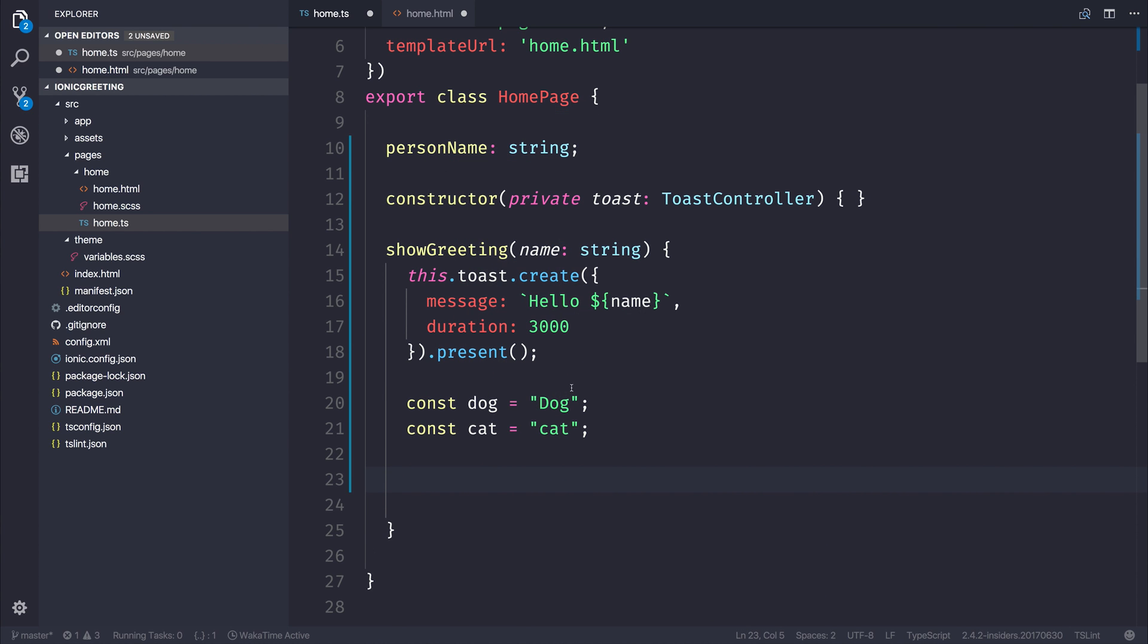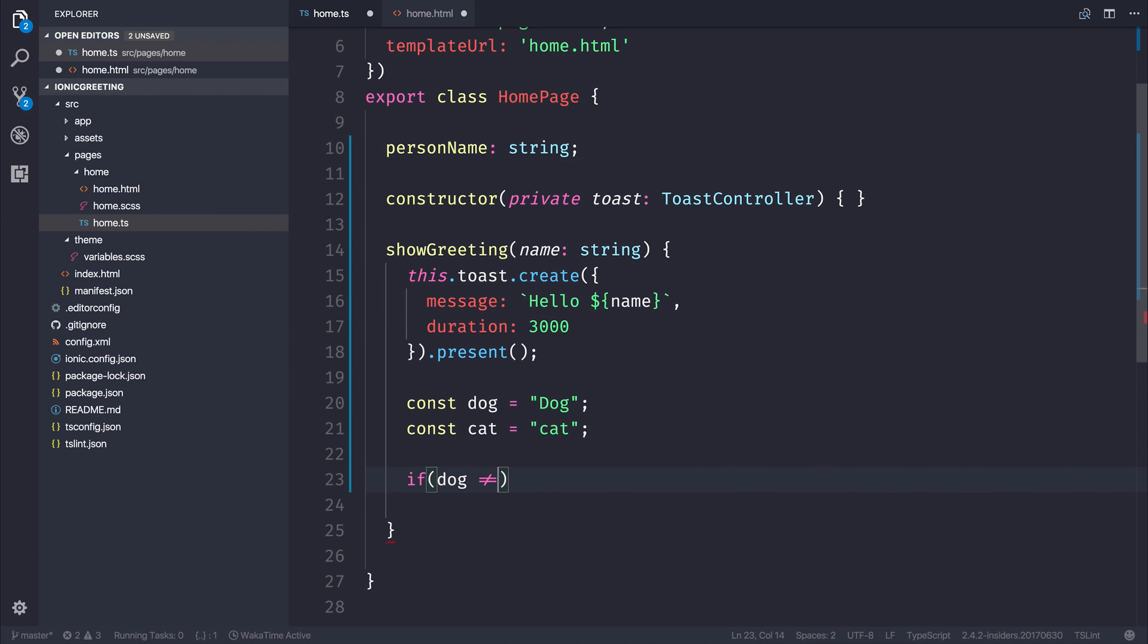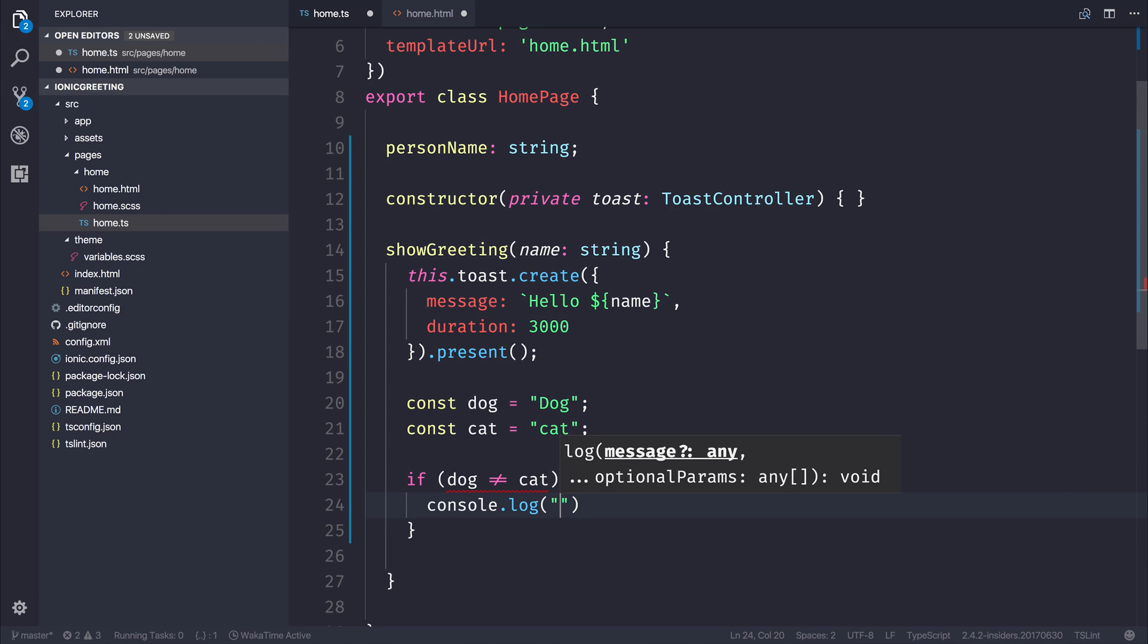And if we wanted to say that if dog does not equal cat, console.log do something.